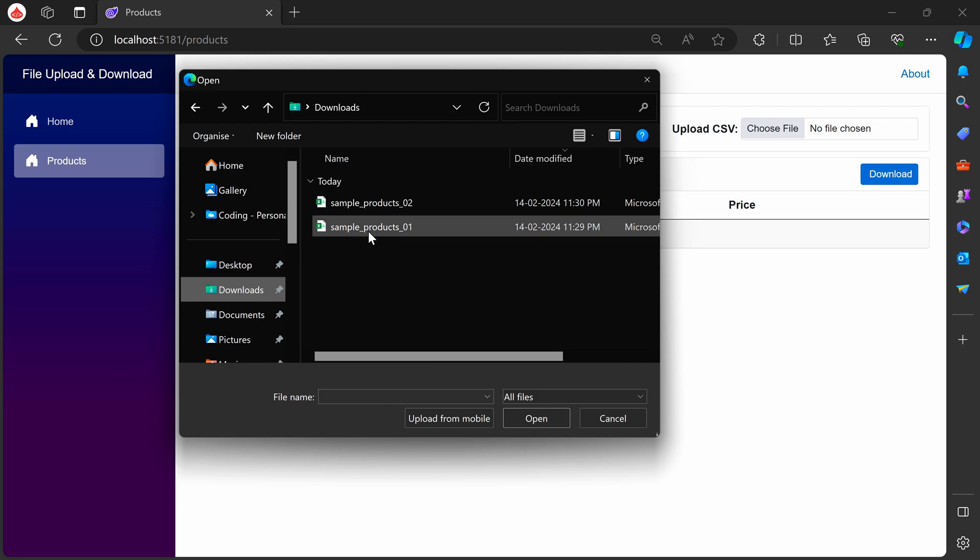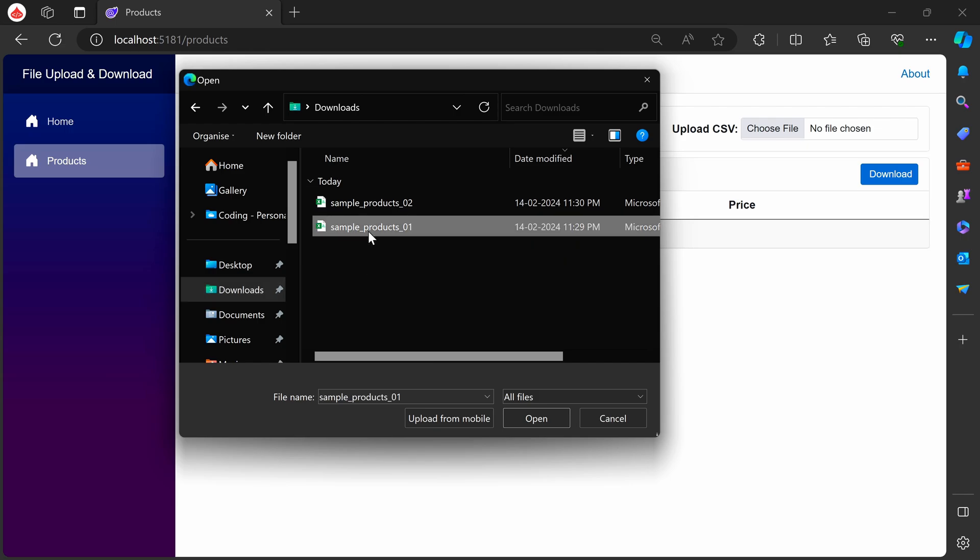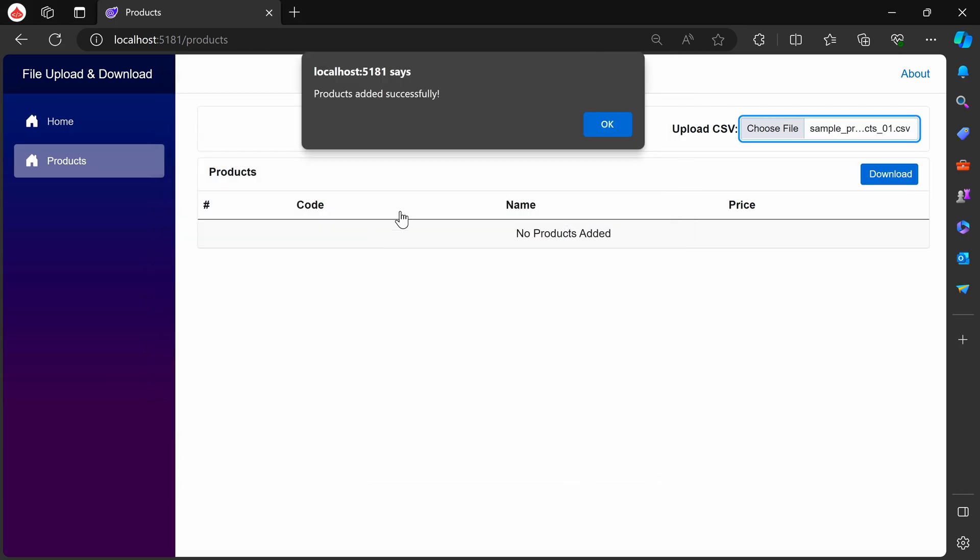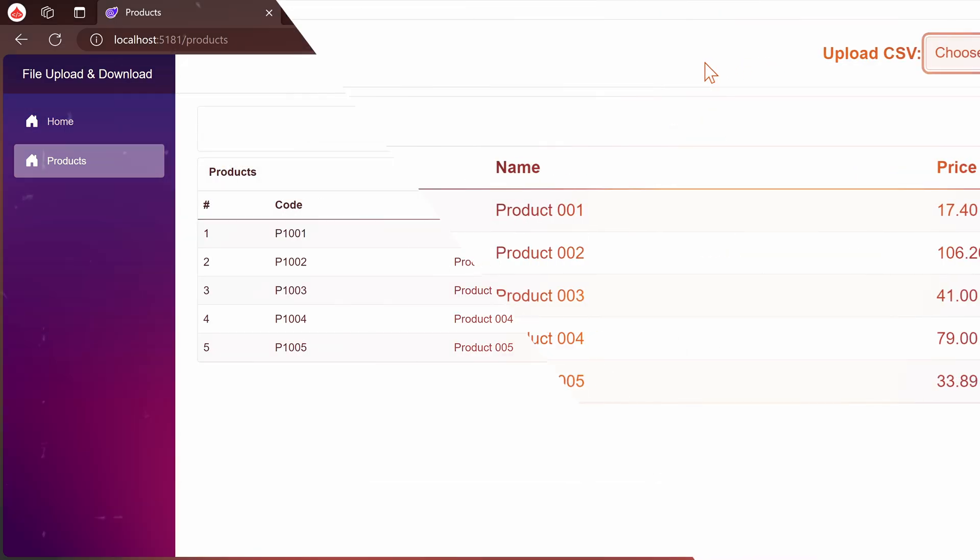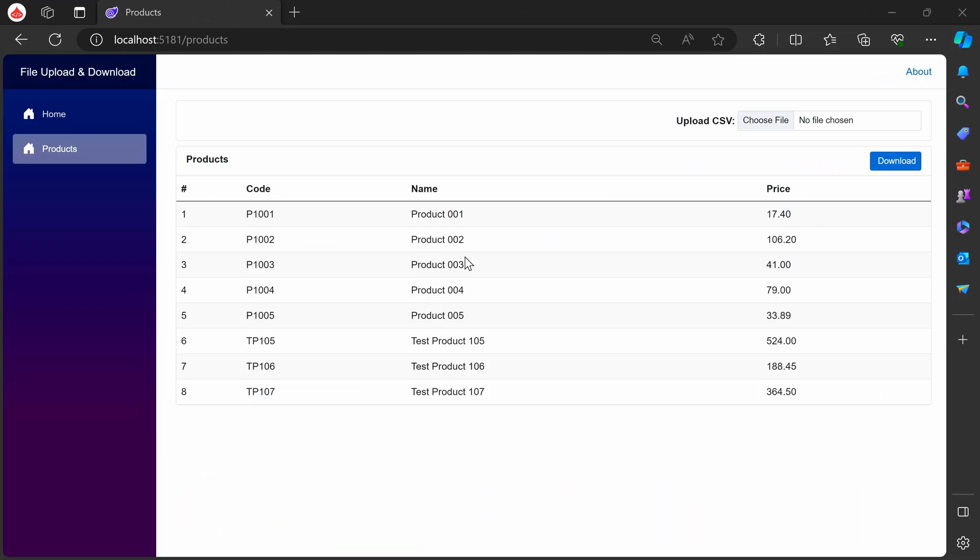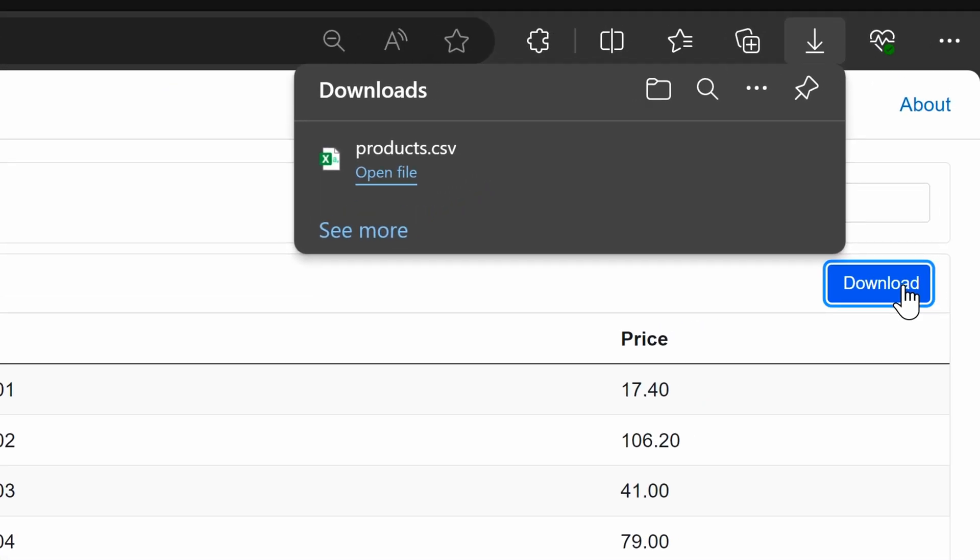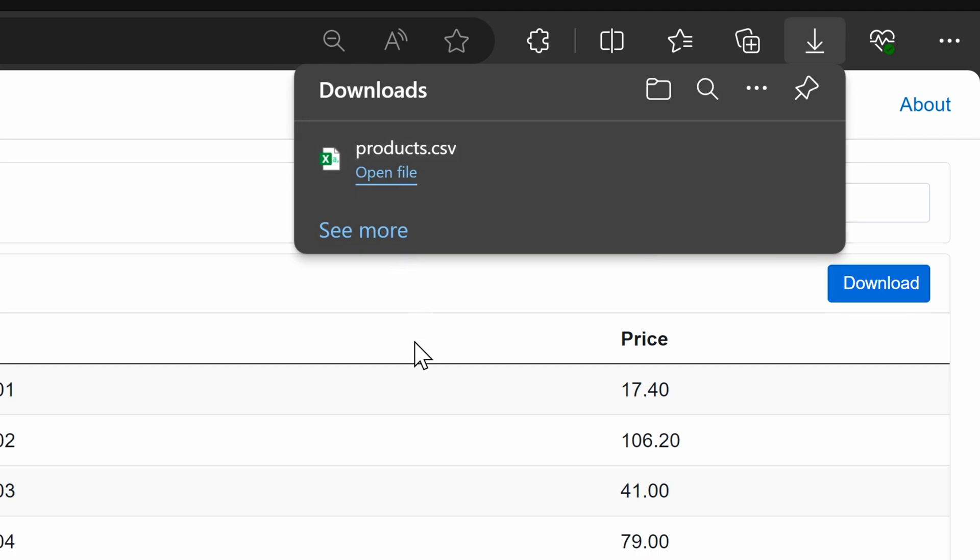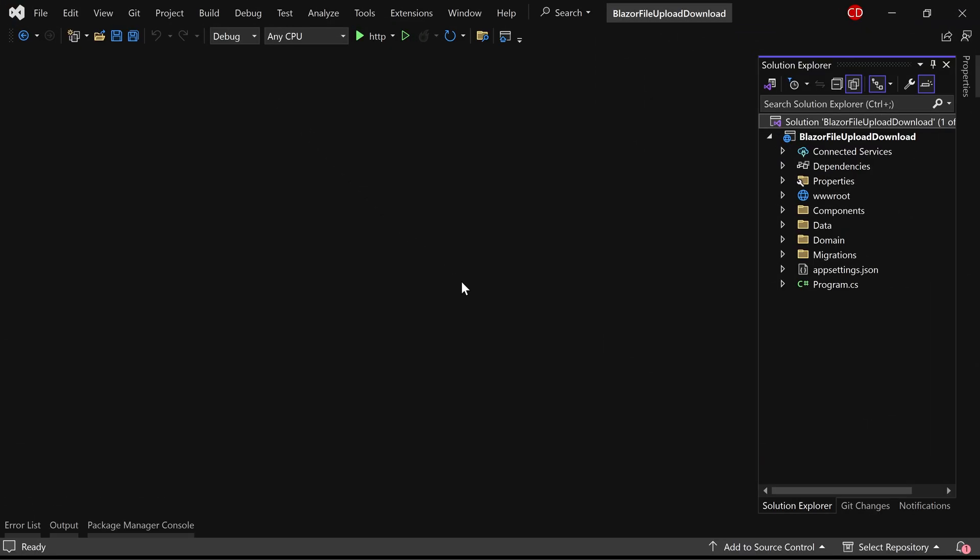We'll create a feature that allows users to upload CSV files to import data into our database. Additionally, we'll add a download button for users to retrieve all the data in a CSV format. Now, let's begin the implementation process.